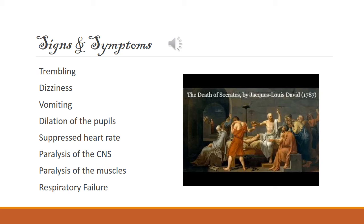Poison hemlock can also severely agitate the throat, skin, and eyes if you come in contact with it. You should always wear a face mask when mowing the lawn or deweeding your garden that contains any poison hemlock.